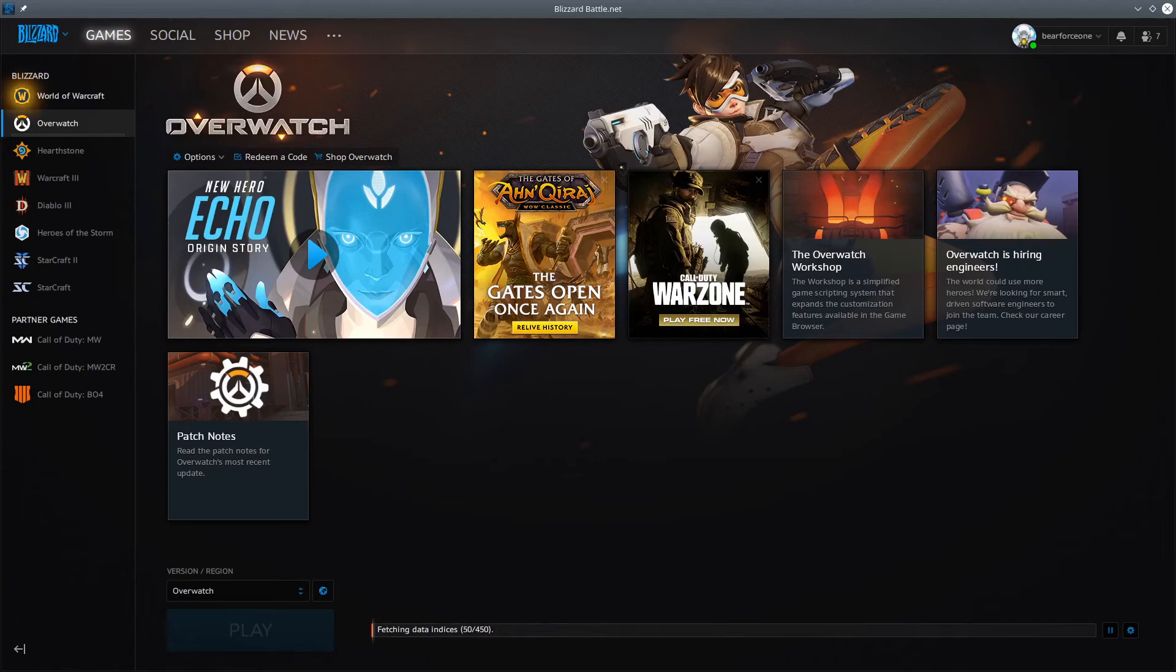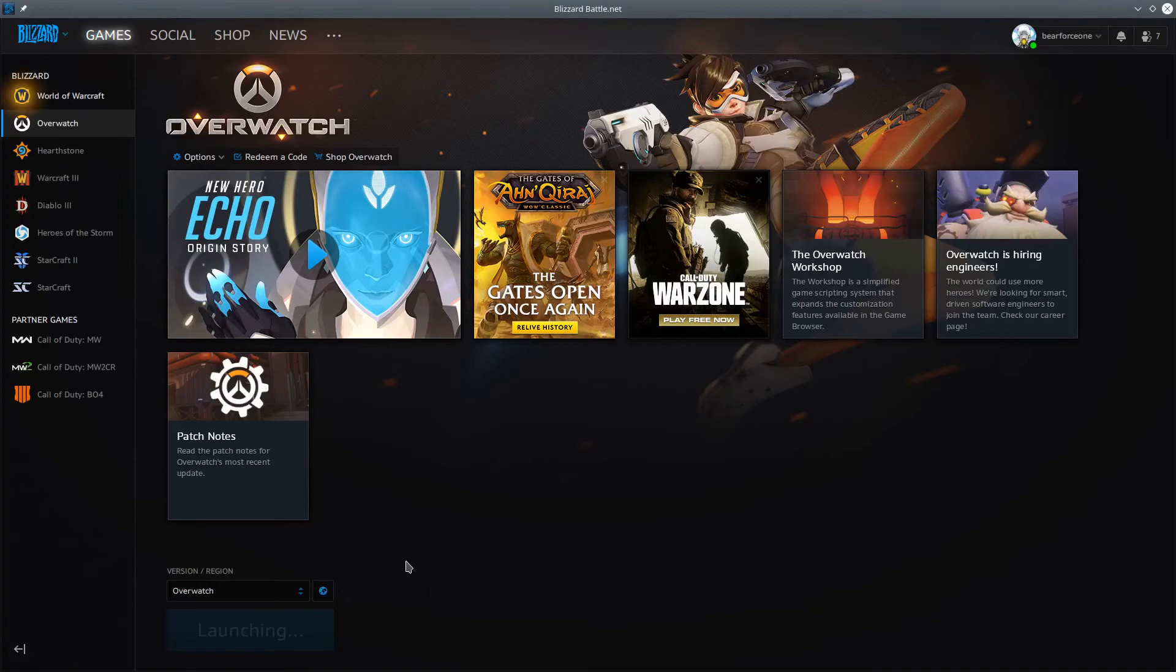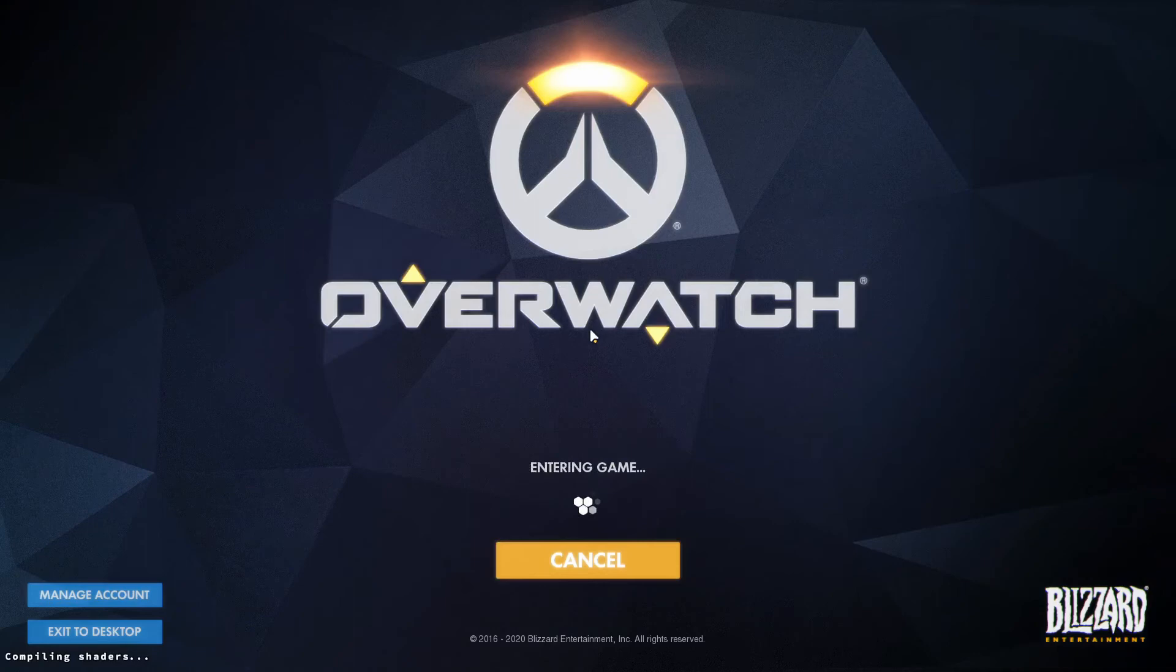Alright, so our Battle.net app has installed Overwatch. Let's click Play and let's see if this actually works. It should work, it has a gold rating on Lutris, so I'm hoping for the best here. Looks like it works. What you might see over here in the corner is 'compiling shaders,' and as long as it's doing that, let's just quit out of there.